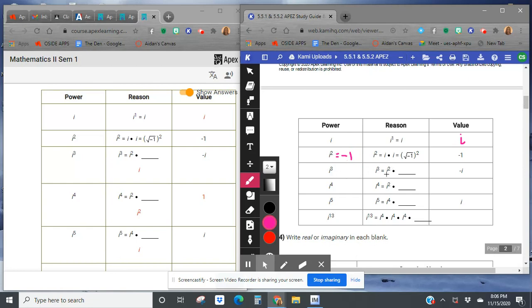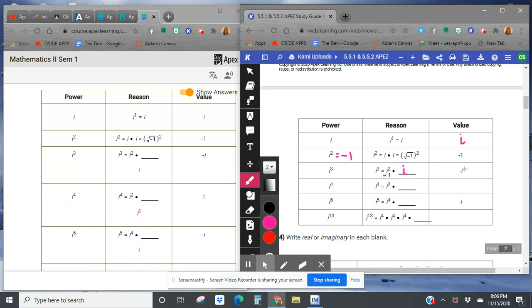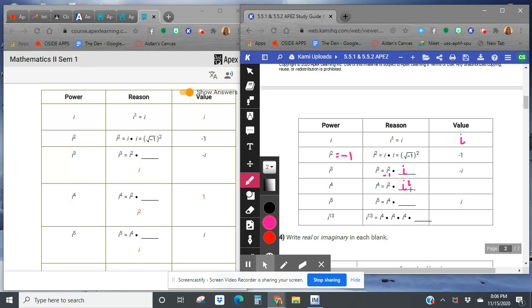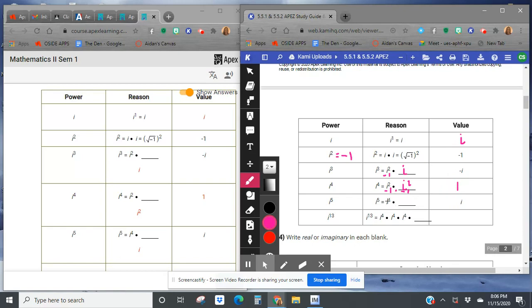i to the third can be broken down into i squared times i. And so if we know that i squared is equal to negative 1, negative 1 times i just gives me negative i. i to the fourth can be broken down into i squared times i squared again, and i squared times i squared. That means that by definition we're saying negative 1 times negative 1, and negative times a negative is positive 1. i to the fifth can be broken down into i to the fourth times i. And again, i to the fourth we just figured out was just positive 1. Positive 1 times i is just i.